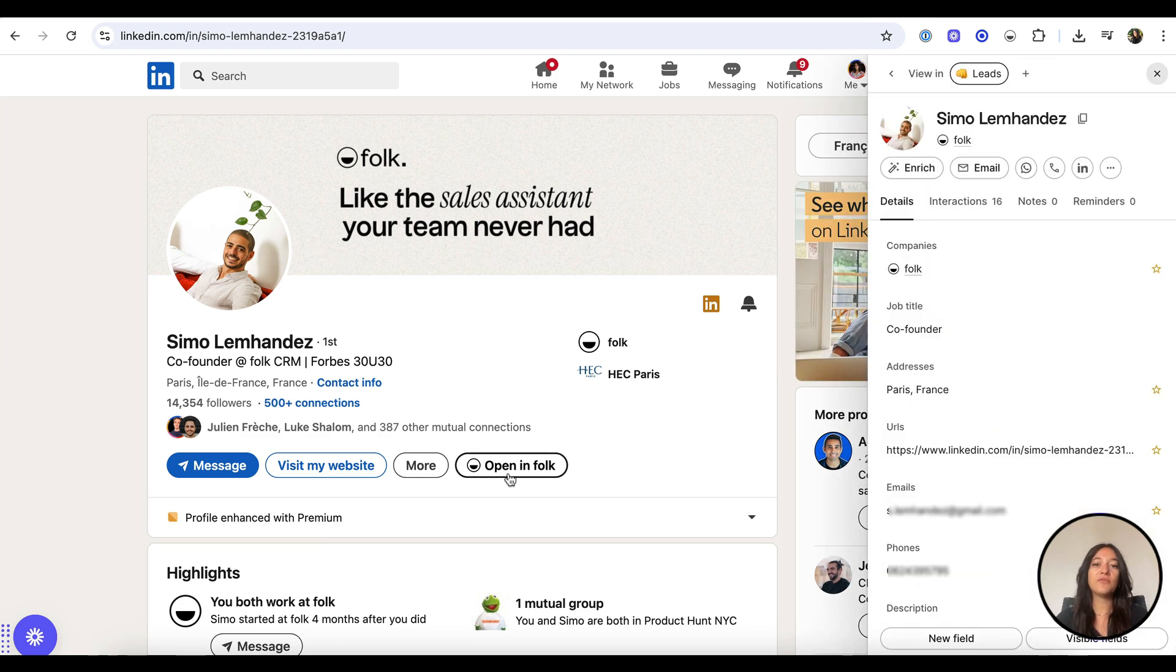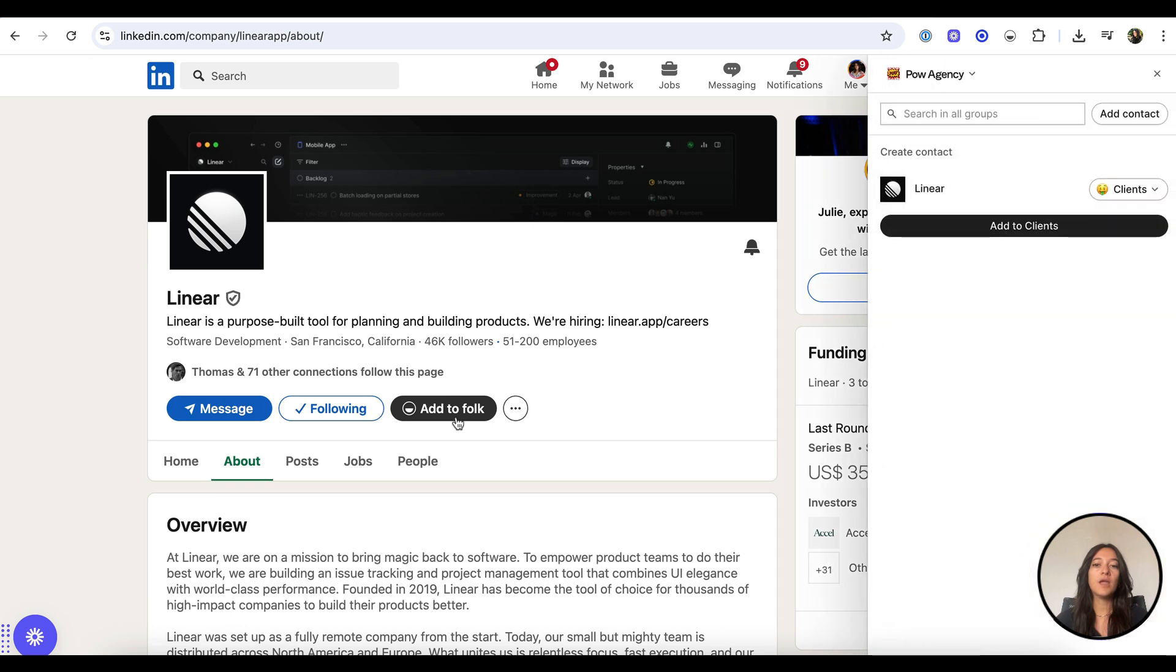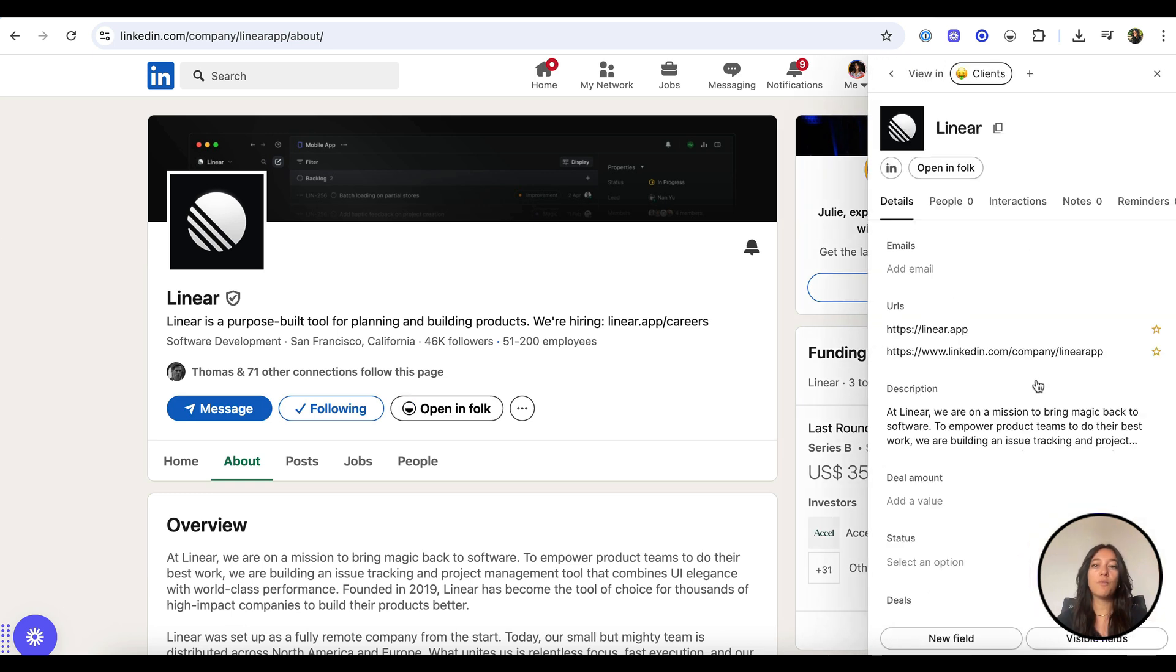If the contact already exists, click Open in Folk to enrich the existing profile with the latest info from their LinkedIn page. You can also capture company profiles the same way to add companies to your CRM in one click.